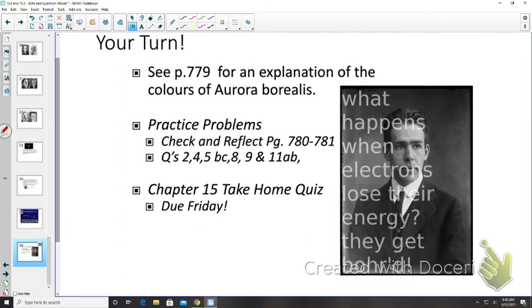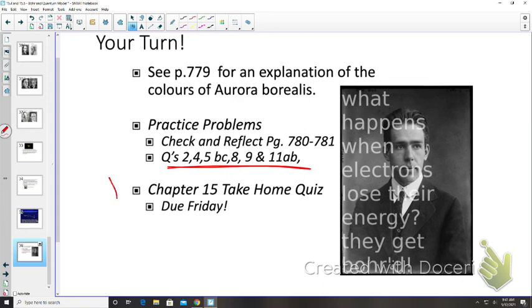That's it for 15.4 and 15.5 — end of Chapter 15. You have a check and reflect on pages 780–781. Complete those questions and send a photo. Solutions will be posted shortly. A Chapter 15 take-home quiz will also be assigned. If you have any questions, don't hesitate to ask. Thanks for tuning in.